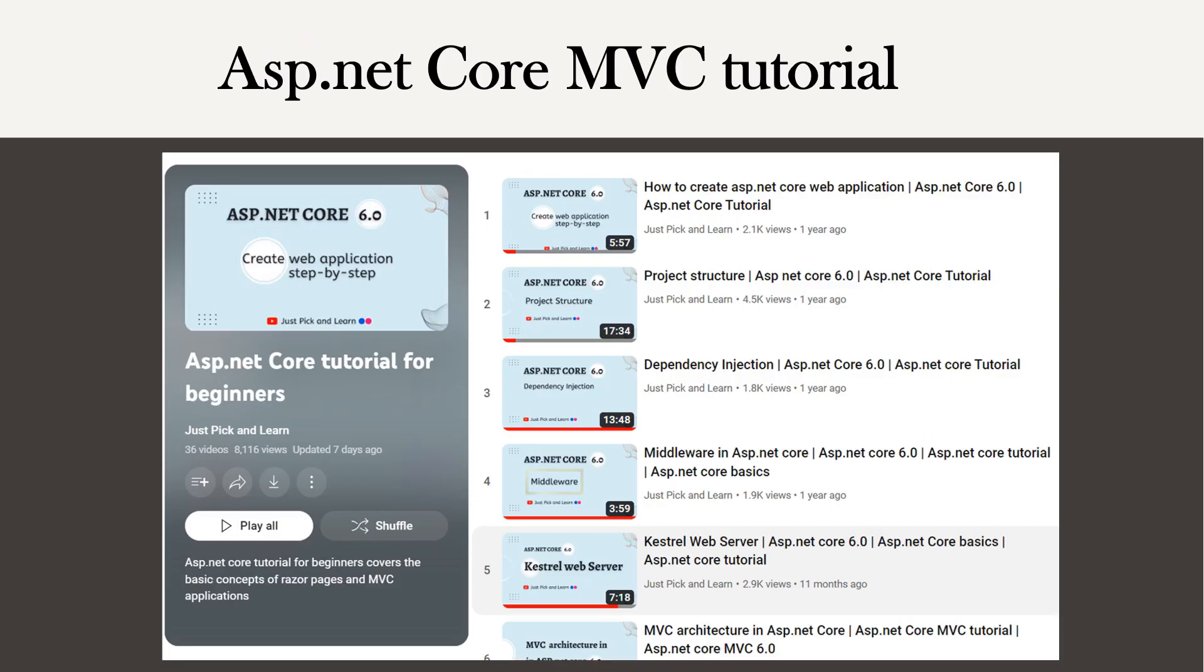If you want to know in detail, then visit my channel. I have created a playlist titled ASP.NET Core Tutorial for Beginners. There, you will find all the related videos. Also, you will get the playlist link in the description.